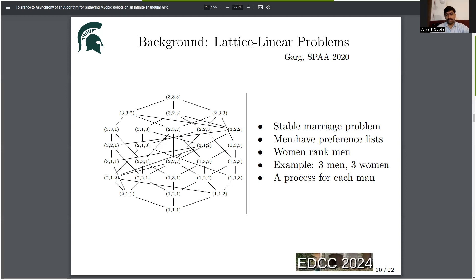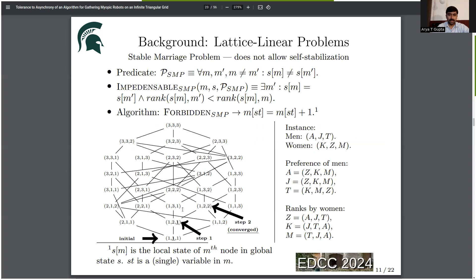In the stable marriage problem there are men and women. Men have preference lists, women rank men, men propose to women, and women accept or reject proposals based on these lists. In this example we have three men and three women, with a process for each man, giving three local states in every global state. We start from the initial global state (1, 1, 1) where all men propose to their first choices: A proposes to Z, J proposes to Z, and T proposes to K. There is a conflict between A and J, but according to Z, A is more preferable.